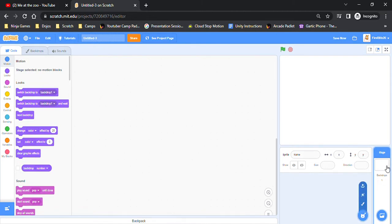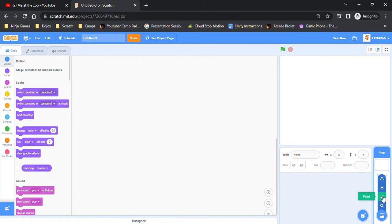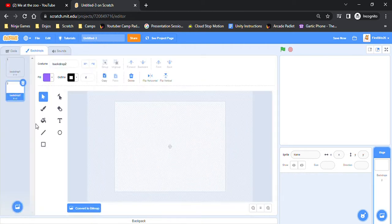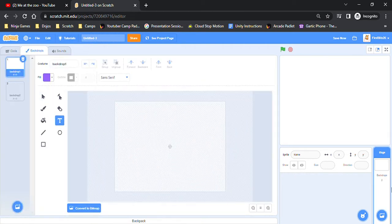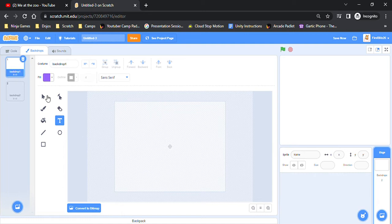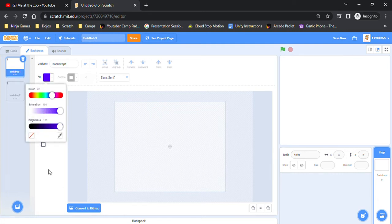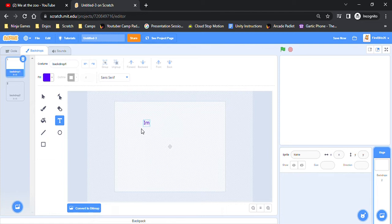First we're going to start with the start thing. You can just put the name of whatever you're going to be putting. I'm just going to put impossible quiz.